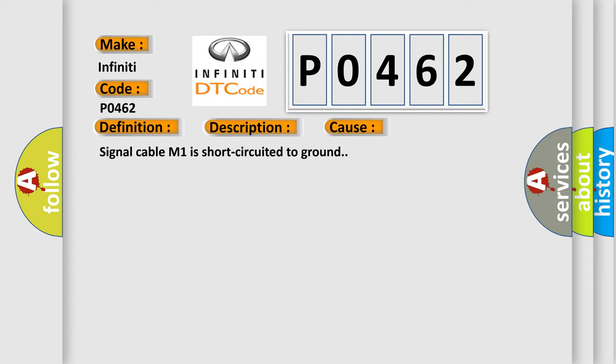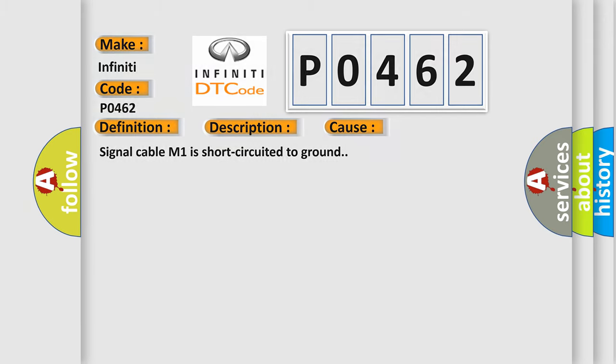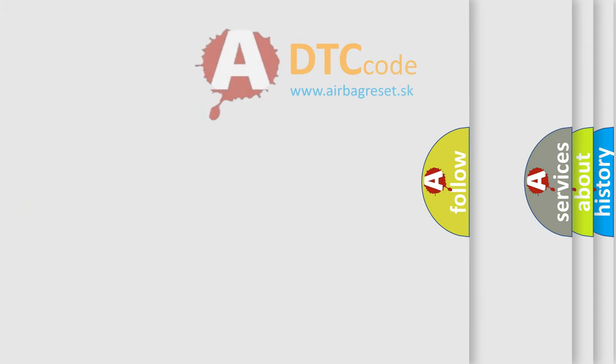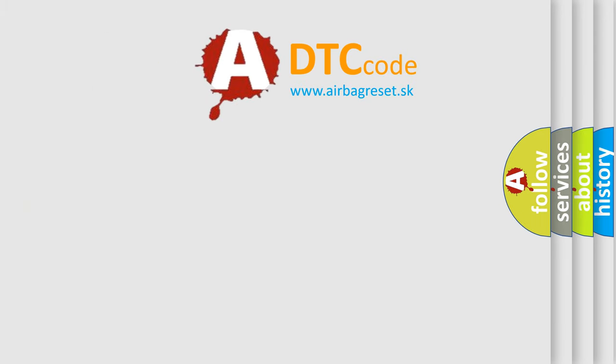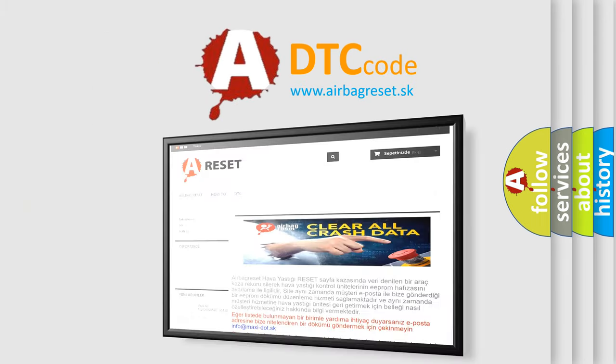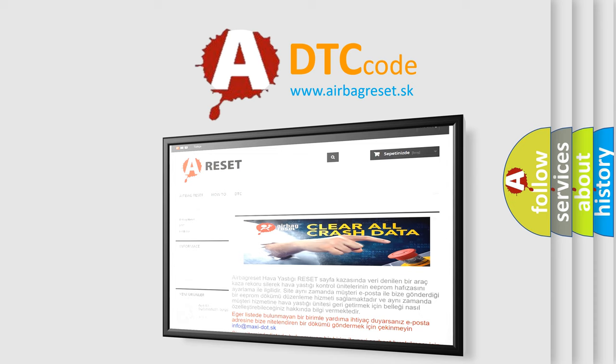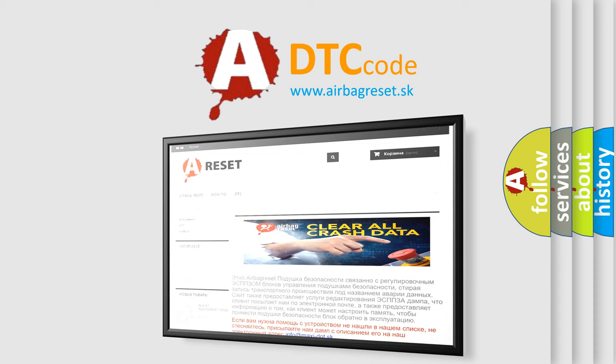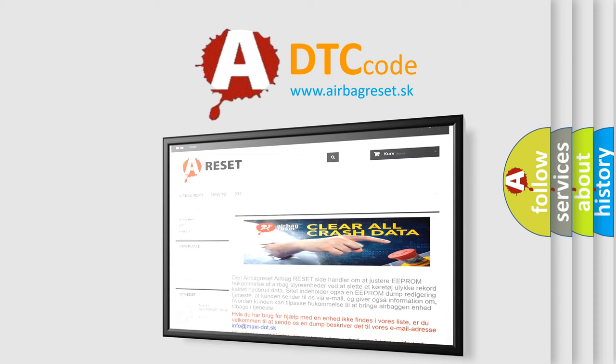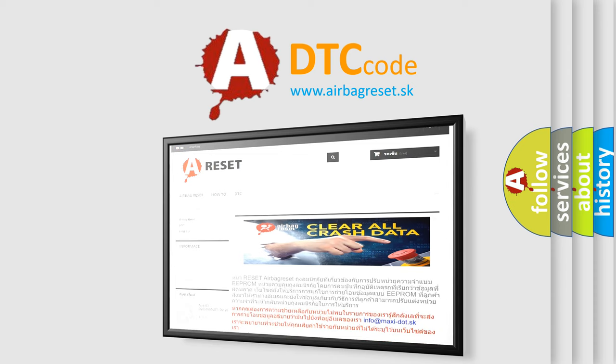The Airbag Reset website aims to provide information in 52 languages. Thank you for your attention and stay tuned for the next video. Bye!